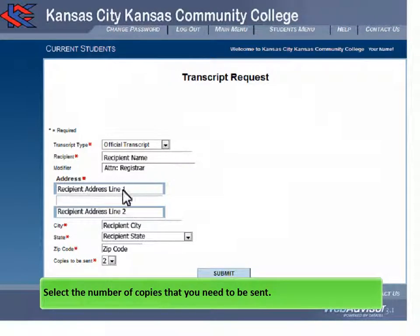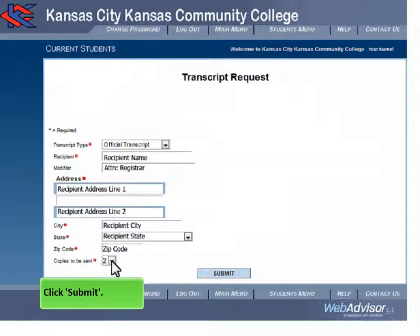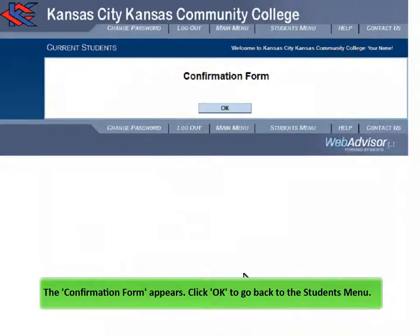Select the number of copies that you need to be sent. Click Submit. The confirmation form appears.